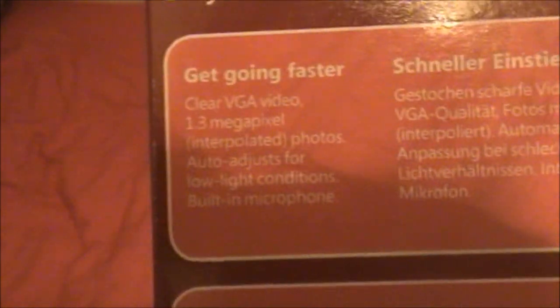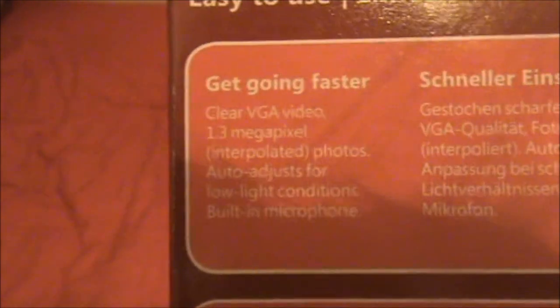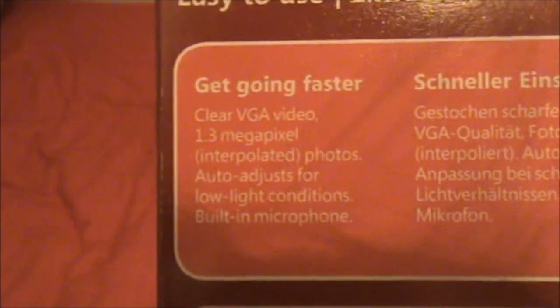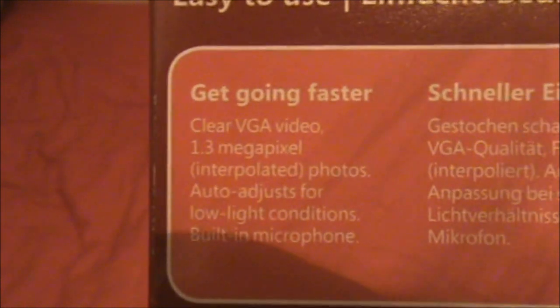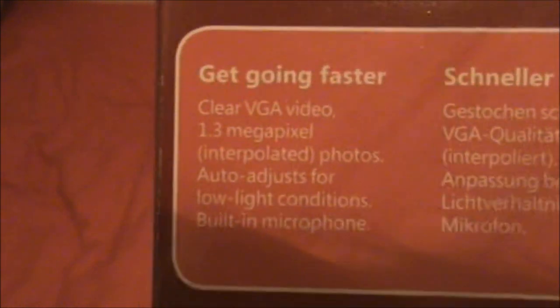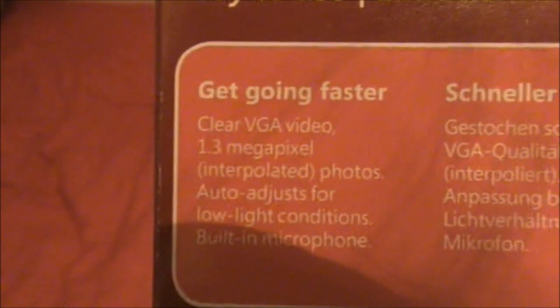Clear VGA video, 1.3 megapixel. Photos, auto adjust for low light conditions and built-in microphone.